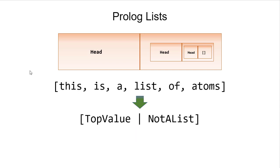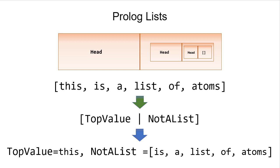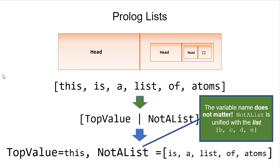If we have a list of atoms, and again, the variable names don't matter. So here, top_value would unify with the atom 'this', and not_a_list would unify with the list 'is a list of atoms'. And again, the names don't matter. Even though this variable name is not_a_list, it's still being unified with this list.